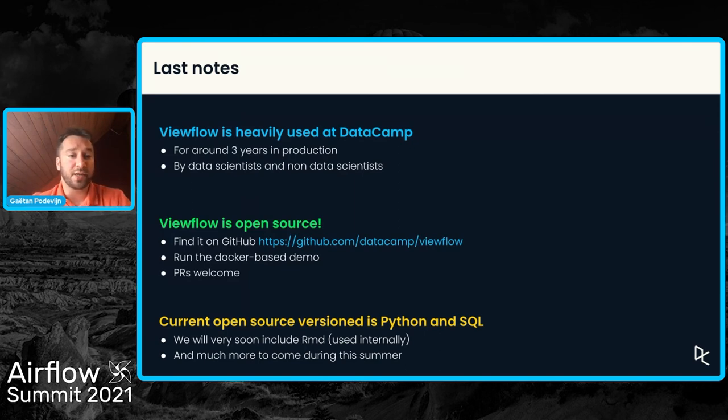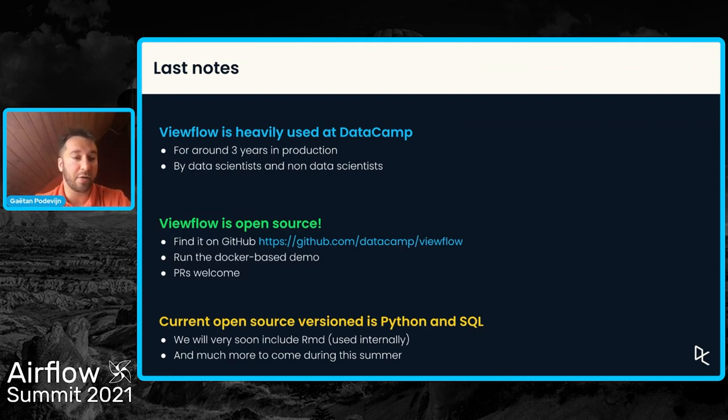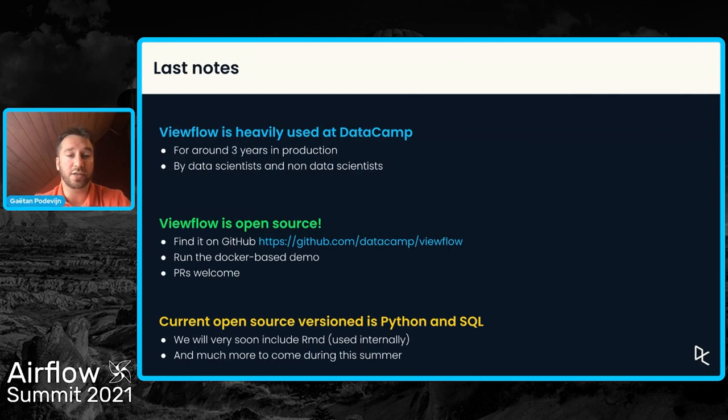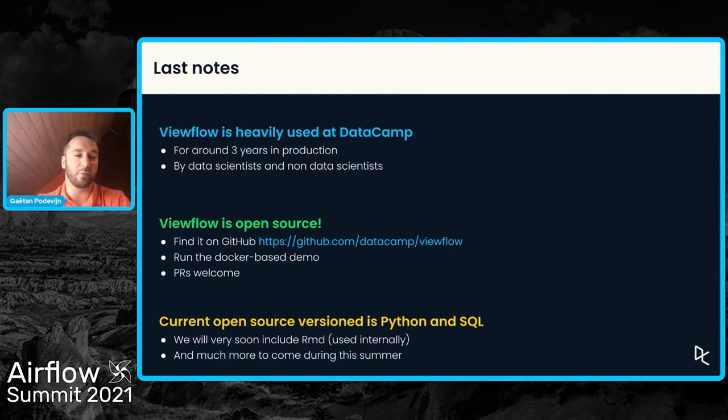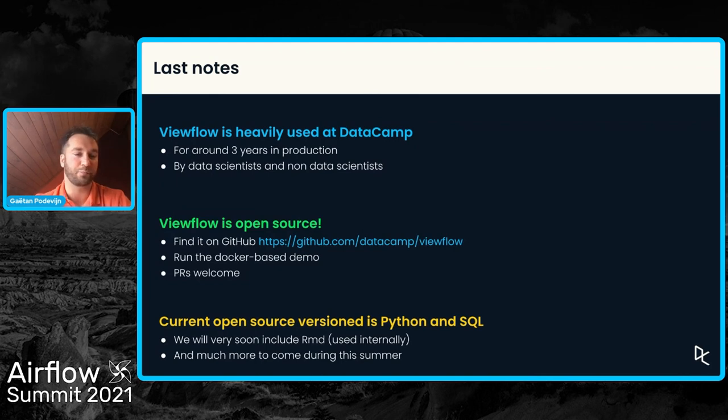We've recently open-sourced ViewFlow. You can find it on GitHub and there's a Docker-based demo. Please have a look at it, try to play with it. You can also report any bugs that you find. And of course, we would be very happy to welcome collaboration and PRs for ViewFlow.